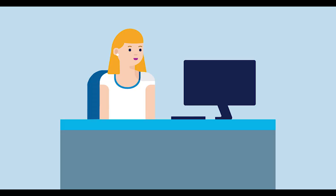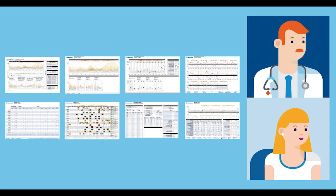Uploading your device data to the CareLink Personal website helps you understand more about your diabetes management and allows you to share your data with your healthcare professional.